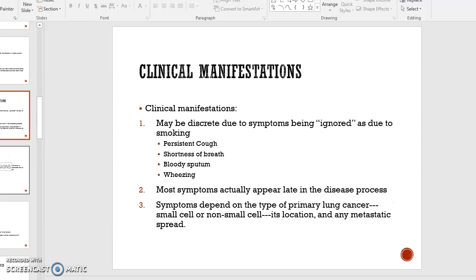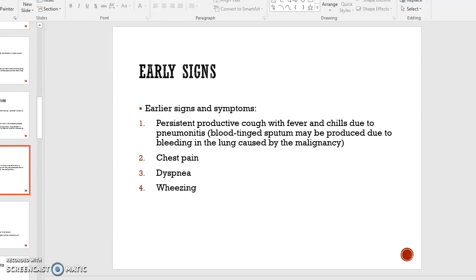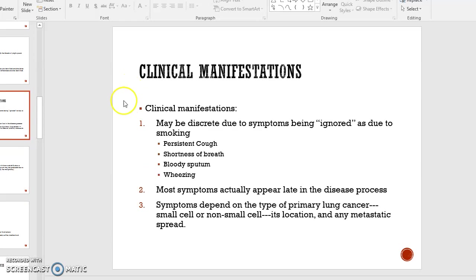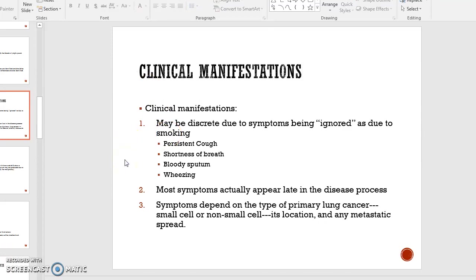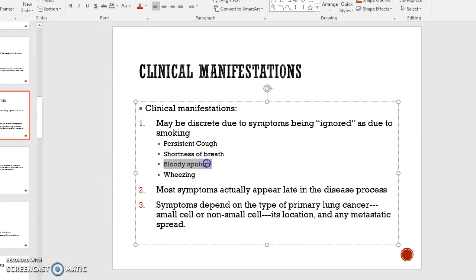Clinical manifestations include early and late signs. The earlier signs and symptoms include a persistent cough, which is the number one first sign, along with chest pain, shortness of breath, and wheezing. However, these are also things that people experience when they smoke cigarettes, so they're often overlooked or ignored because they're already a normal part of the person's experience. One of the indicators that can really push somebody to seek help would be extreme shortness of breath and bloody sputum.